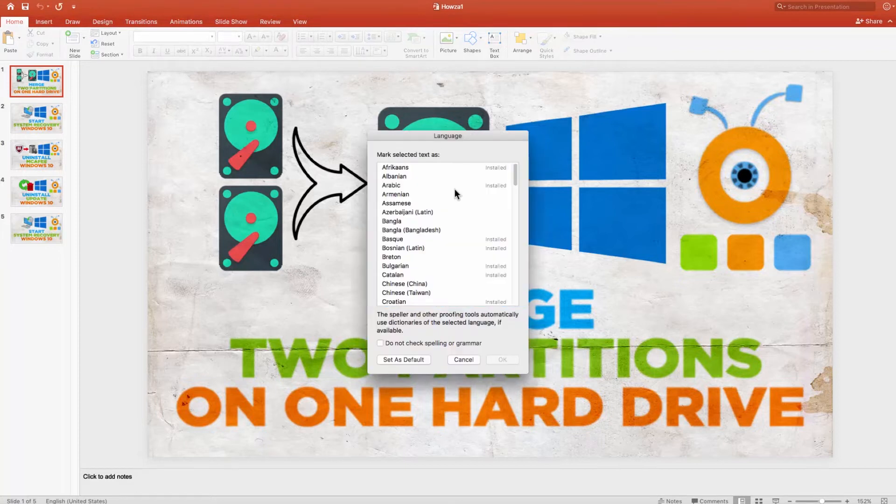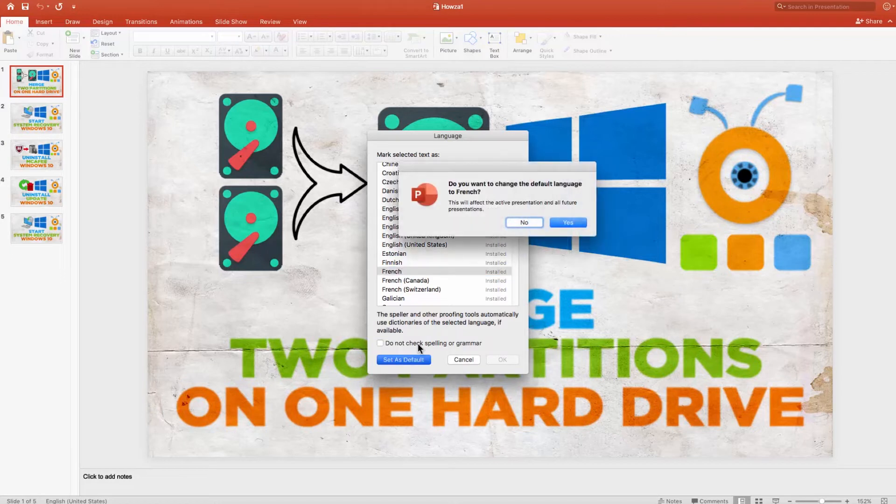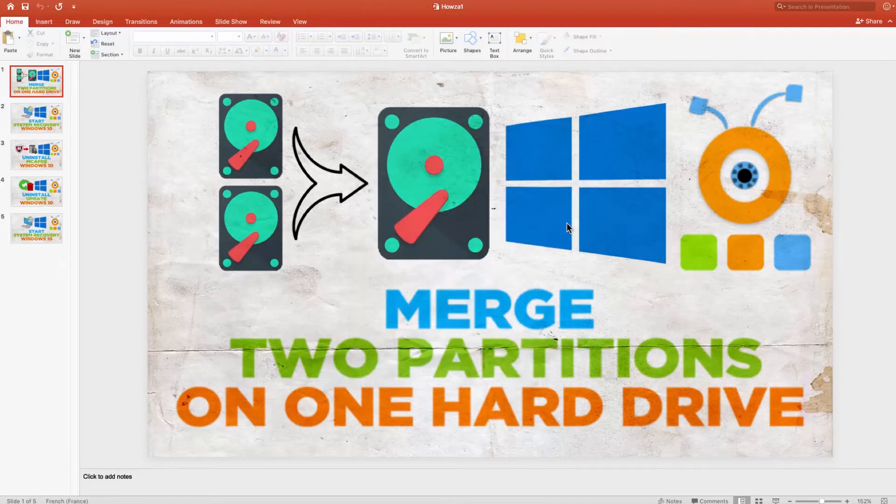Select the language from the list and click on Set as default. Click Yes in the pop-up window. Restart the app.